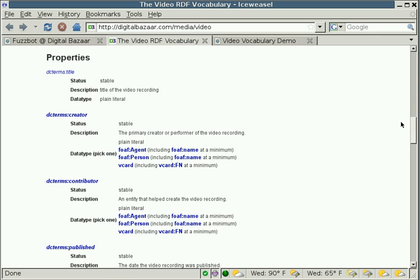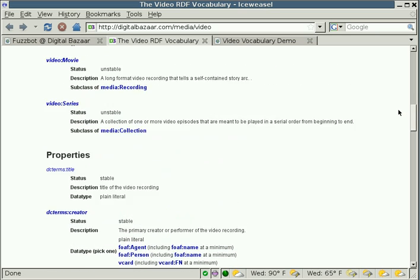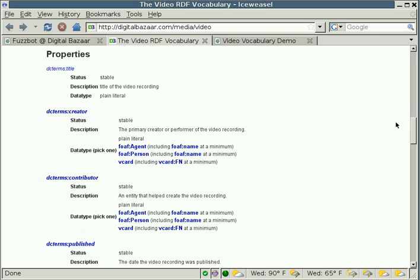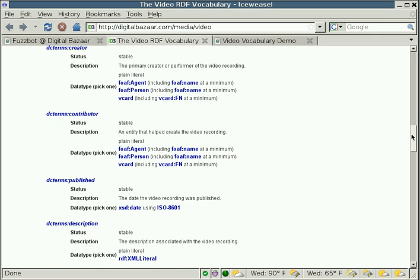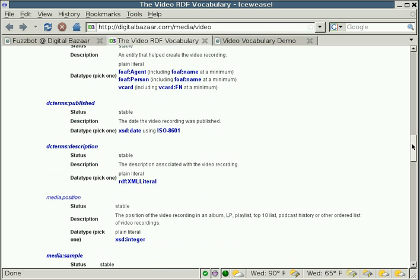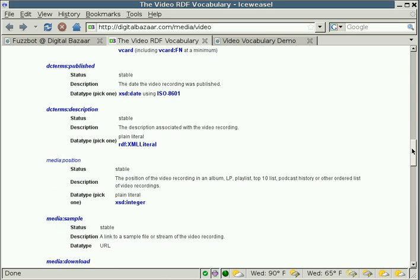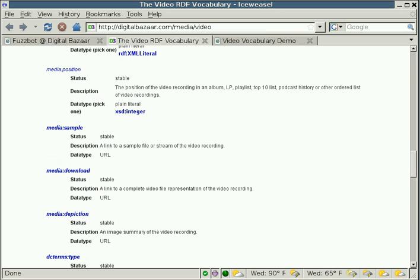It can also describe things about each one of those things. So, for example, if we are marking up a movie, you could mark up the title, the creator of the movie, contributors to the movie, such as the supporting cast or special effects people that helped on the movie, the date the movie was published, the description to use when describing the movie.